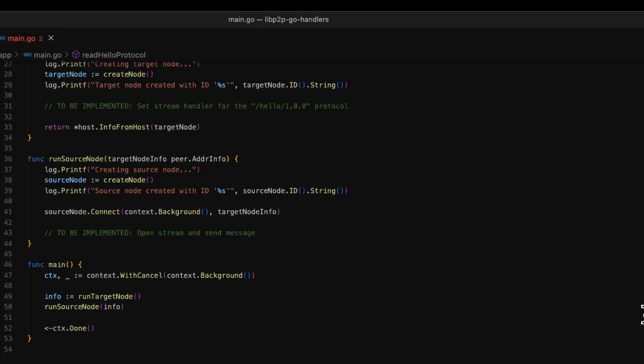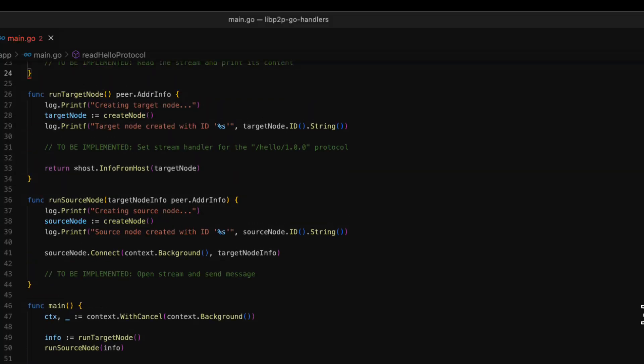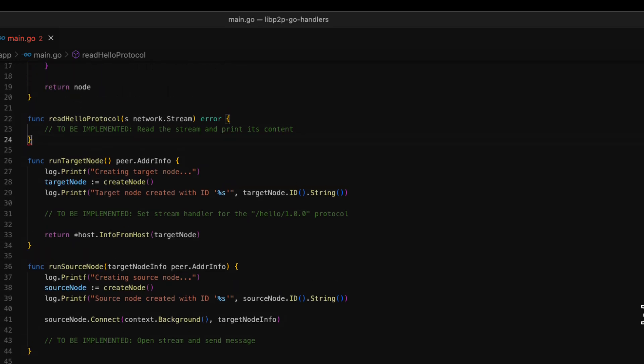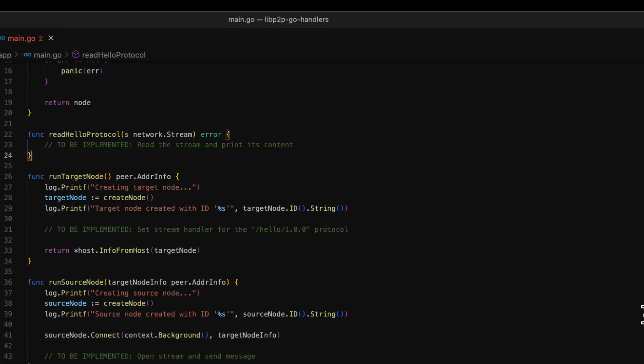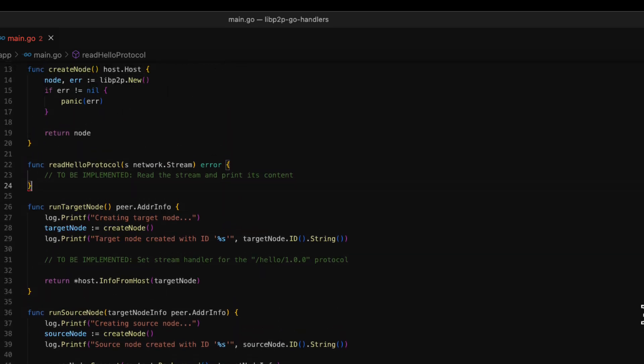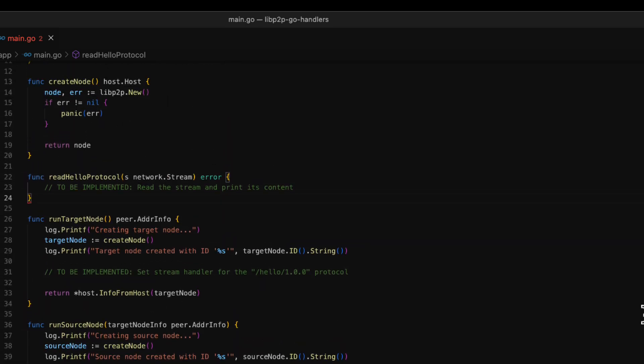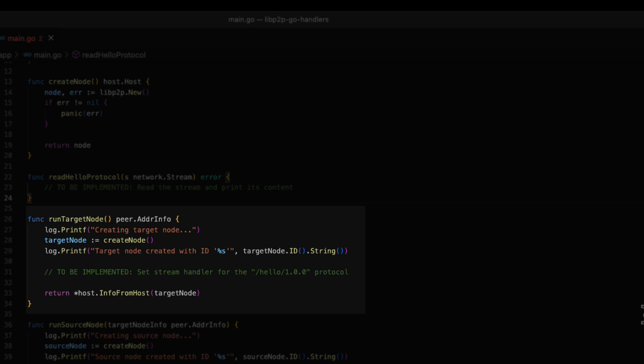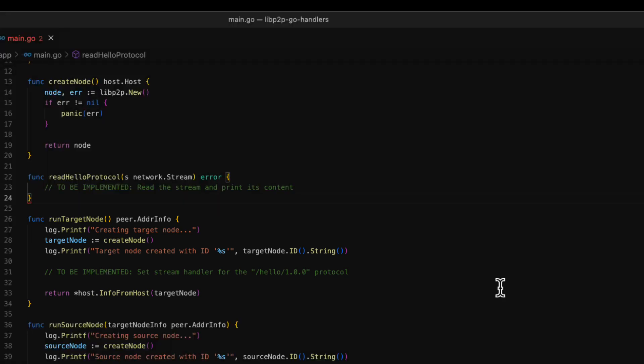Now, we can move on to the run target node function. In this function, we create a LibP2P node that listens in a random port. Then, we return the information of the node. In LibP2P, nodes communicate by opening streams of data. In this example, the target node will listen for stream connections using a stream handler.